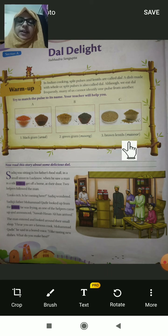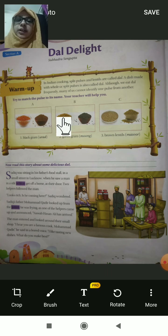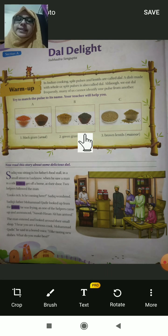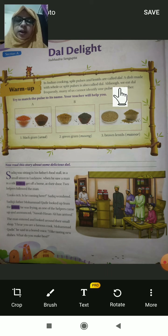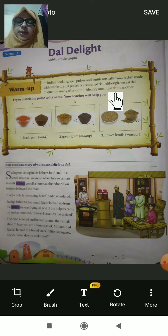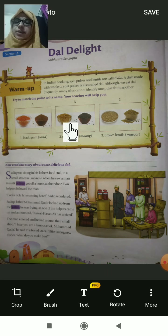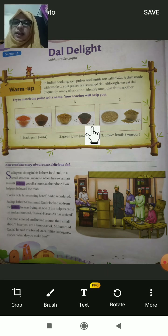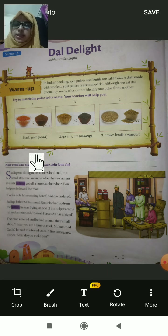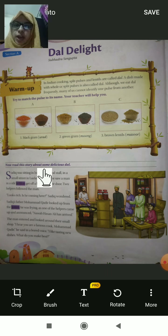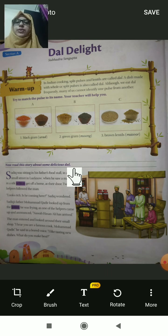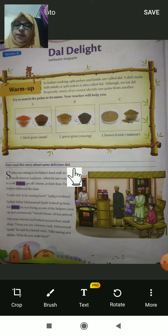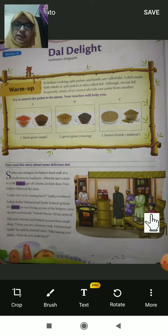Green gram is called moong, black gram is called urad, and brown lentil is called masoor. These different lentils are all called dal. Although we eat dal frequently, many of us cannot identify one pulse from another. Now read this story about some delicious dal. Let's see how many characters are in this story.